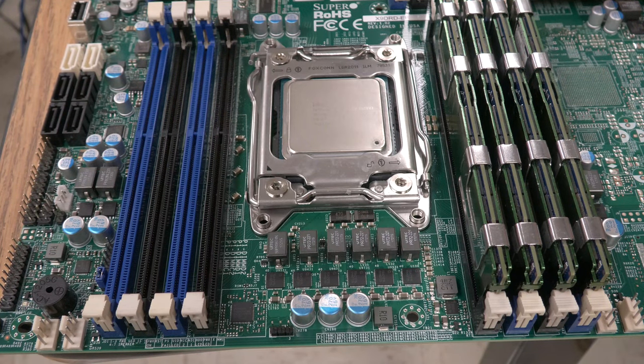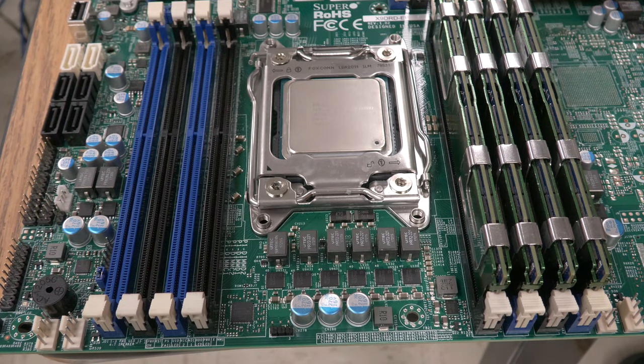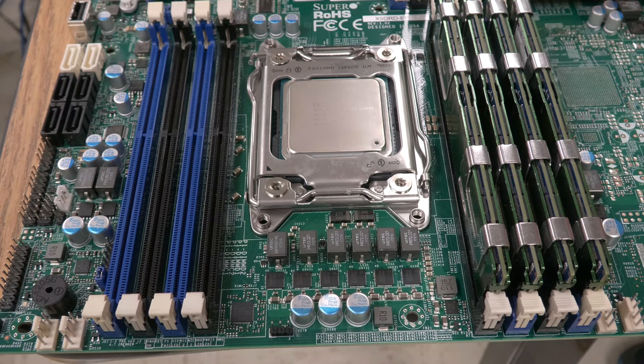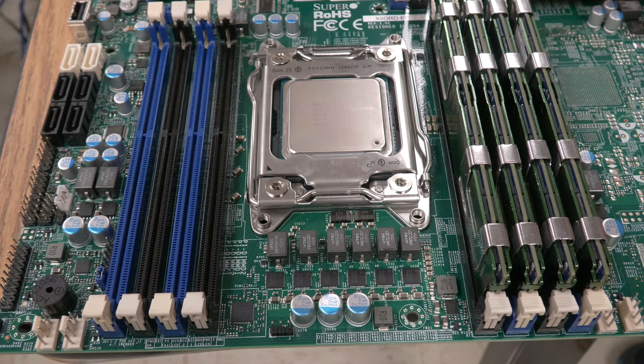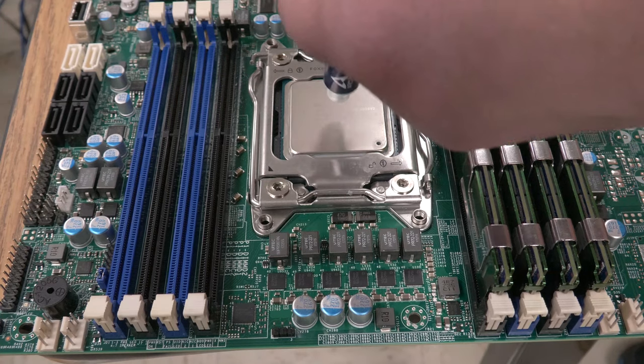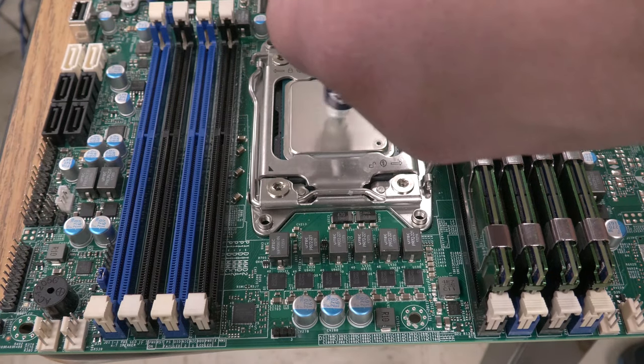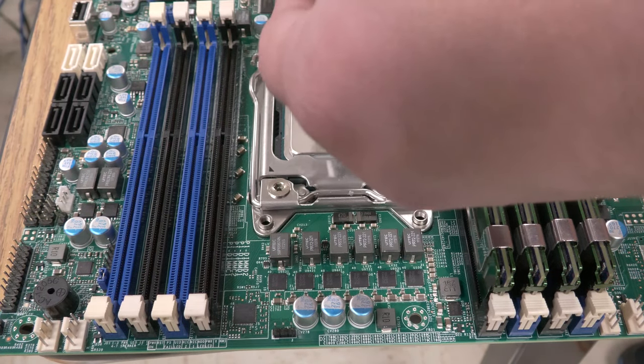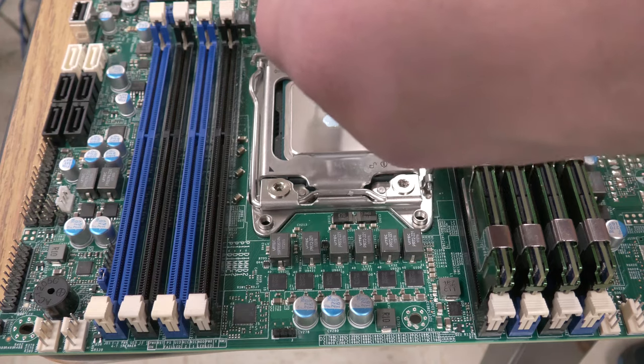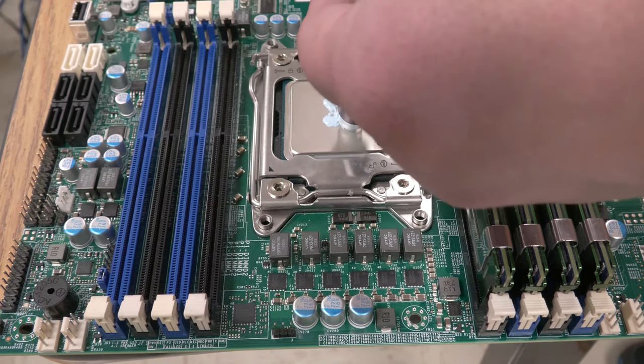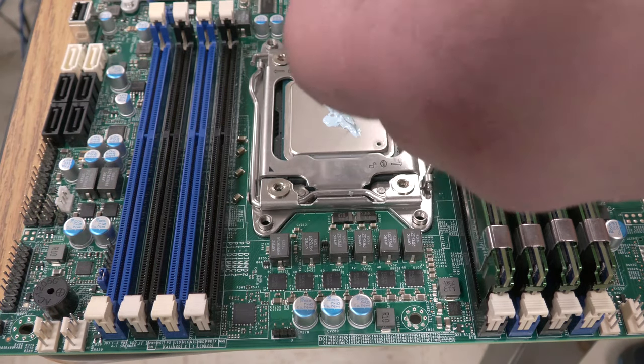I've never actually used a scraper to flatten out my thermal paste so it's going to be kind of a new experience for me. Let's put the perfect amount of thermal paste.